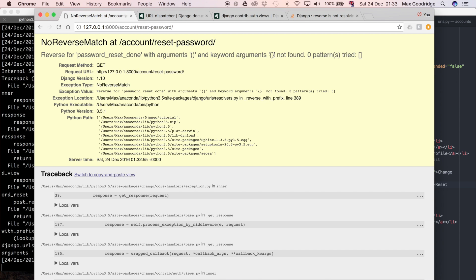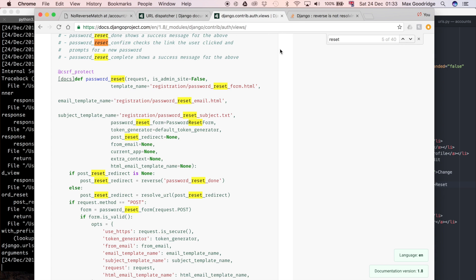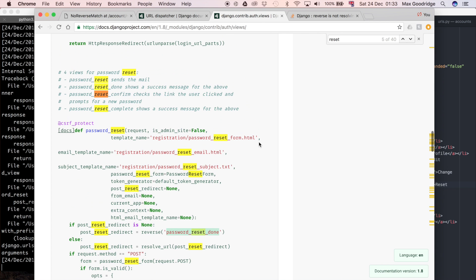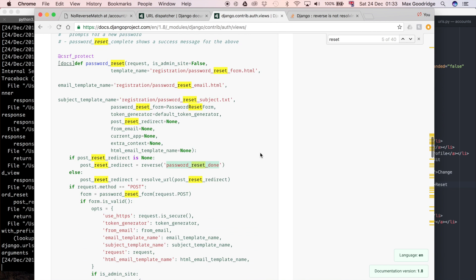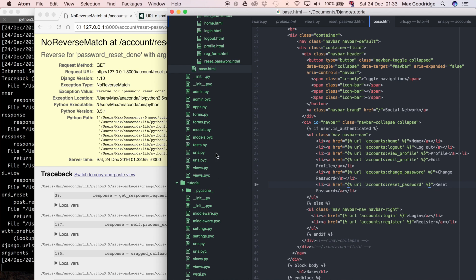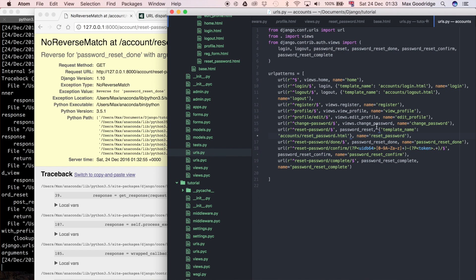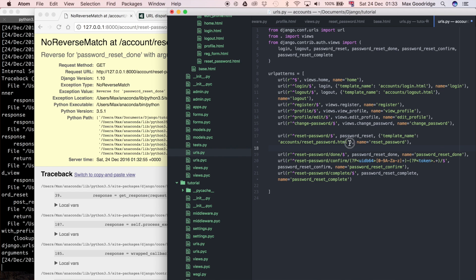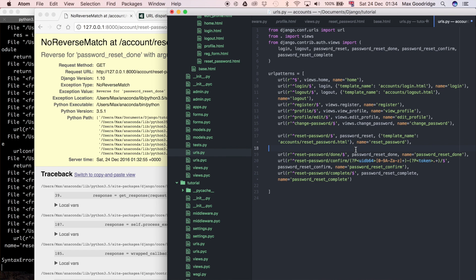The reason for that is by default the actual view that we're using for the password reset is the built-in Django one, and by default it's going to use the reverse password reset done. This was okay until we started using that namespace, but because we're using a namespace we want to put accounts colon in front of this password reset done. To get around that we can actually pass it in as a parameter called post_reset_redirect. In the dictionary in our urls.py, I'm going to break this up slightly so it's easier to see. Here I'm just going to define what's called post_reset_redirect.